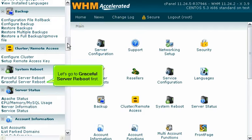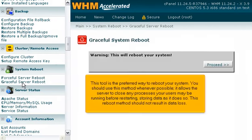Let's go to Graceful Server Reboot first. This tool is the preferred way to reboot your system — you should use this method whenever possible. It allows the server to close any processes your users may be running before restarting, storing data as it does so. This reboot method should not result in data loss.